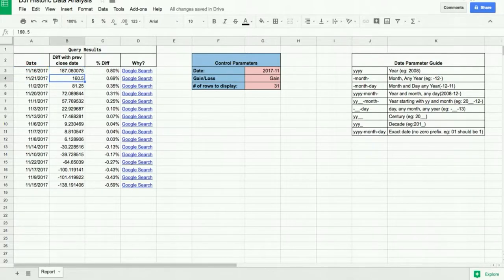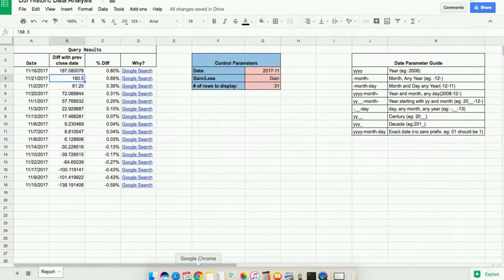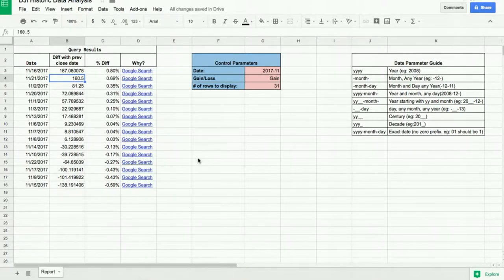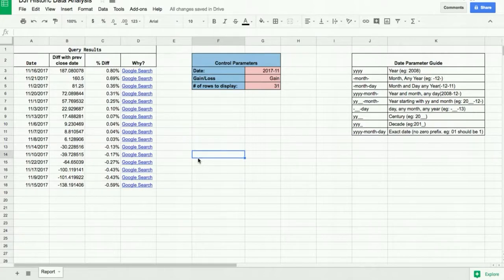If you want any assistance with how to create this sheet, leave a comment and I'll be able to help. Have a wonderful Thanksgiving — it's past midnight, so happy Black Friday and Cyber Monday! Take care, bye.